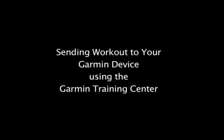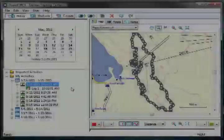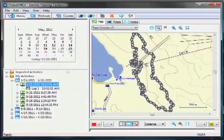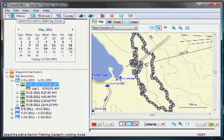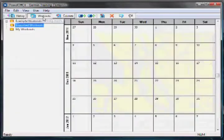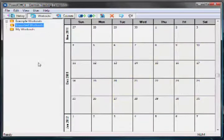Sending a Workout to your device using the Garmin Training Center. With the Garmin Training Center open, we must first import the workout into the software.